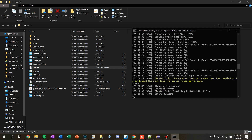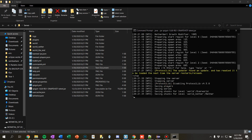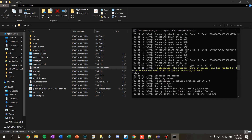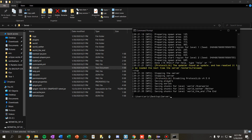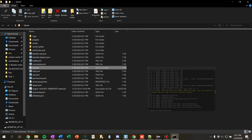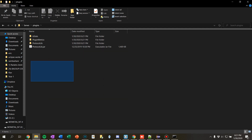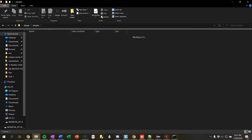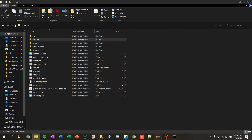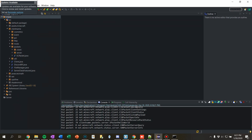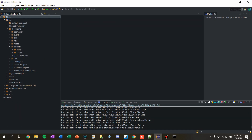Cool, we have a server. I'm going to stop it for now since I don't need it — this is going to be where we test our plugin. Now let's actually go on to writing the plugin.